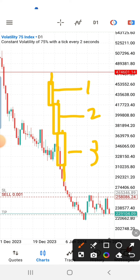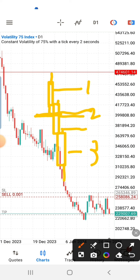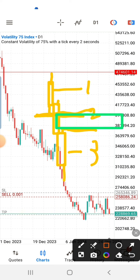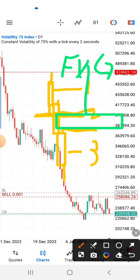The definition of a fair value gap is: when the wick of the first candle and the wick of the third candle did not overlap, the chart at that point has created a gap. So if you look at where the wick of the first candle ends and where the wick of the third candle ends, between those two points there is no retracement — that is called the fair value gap.